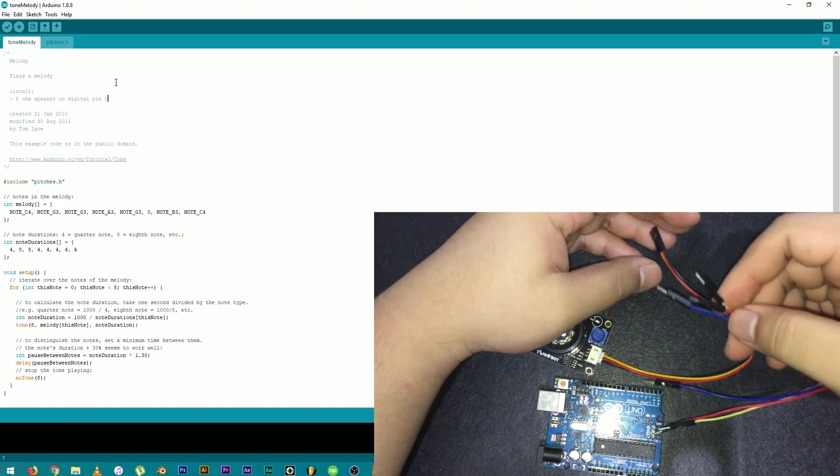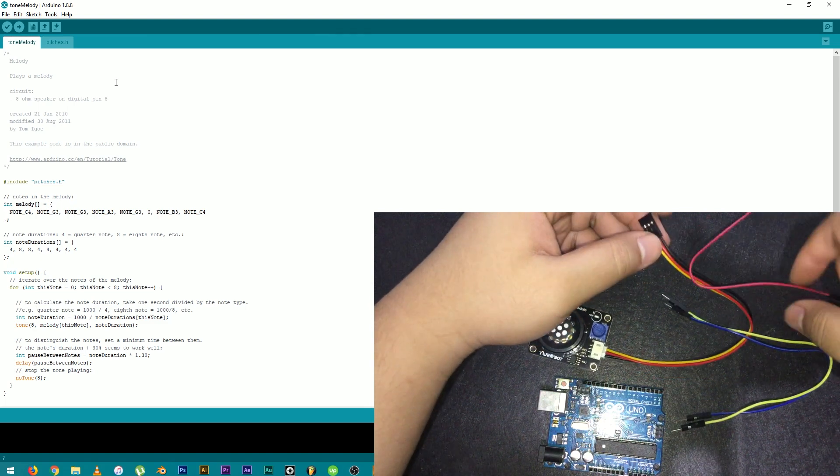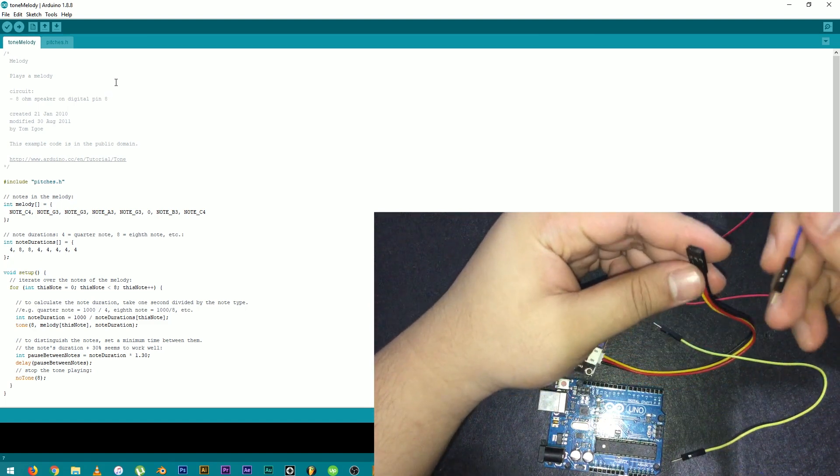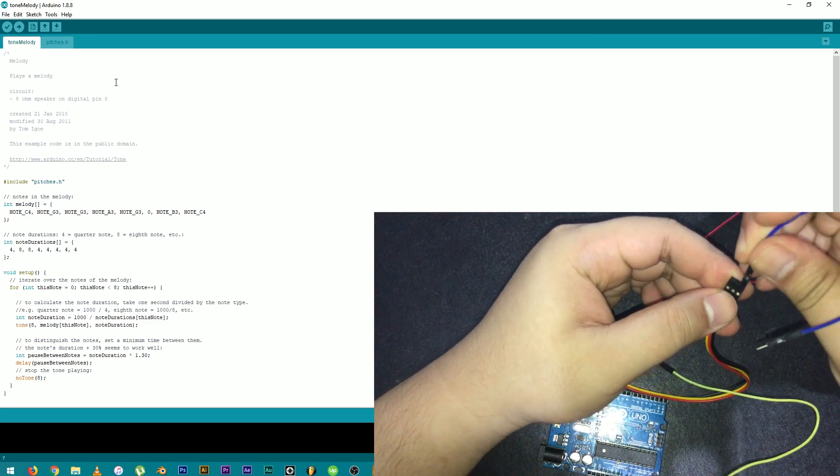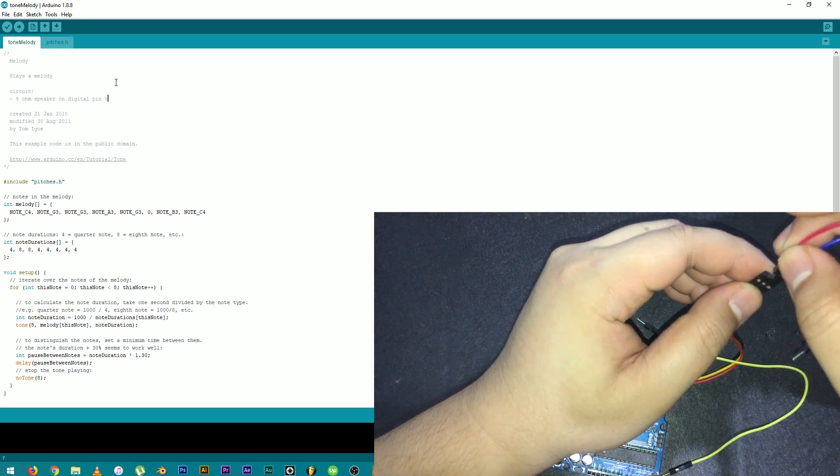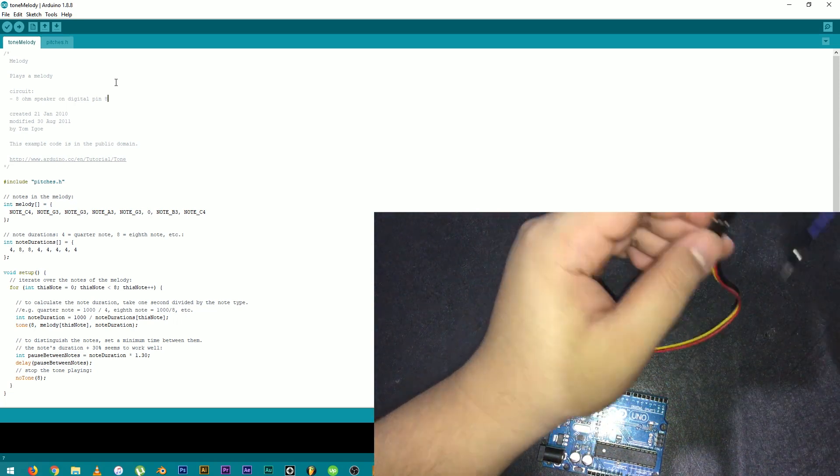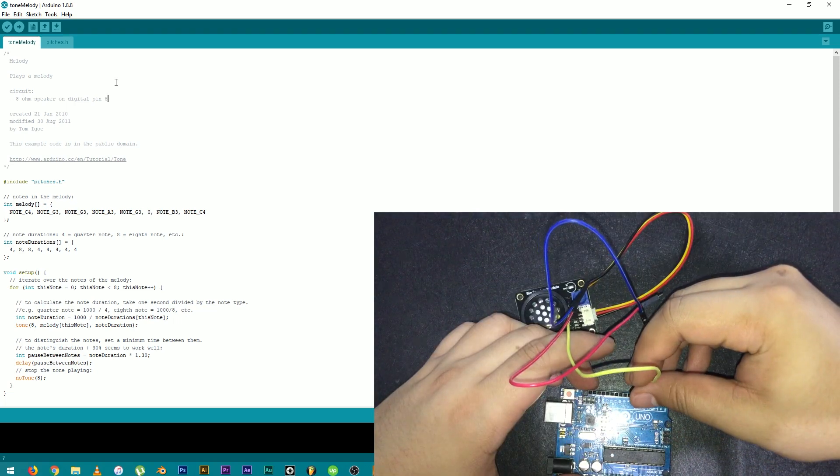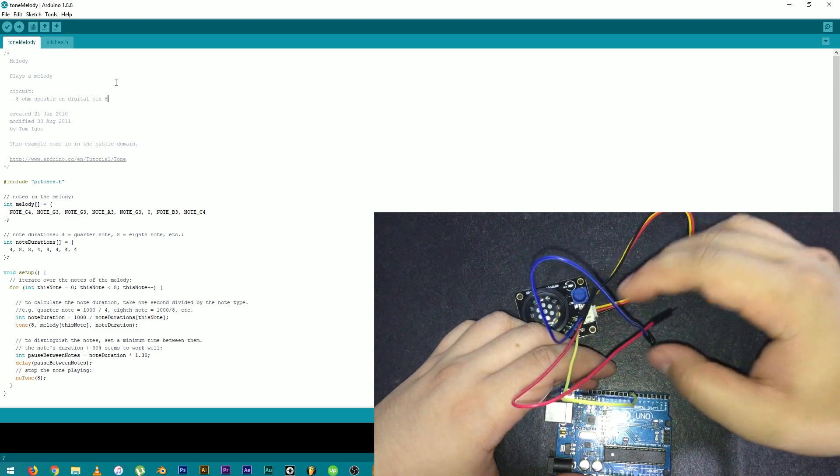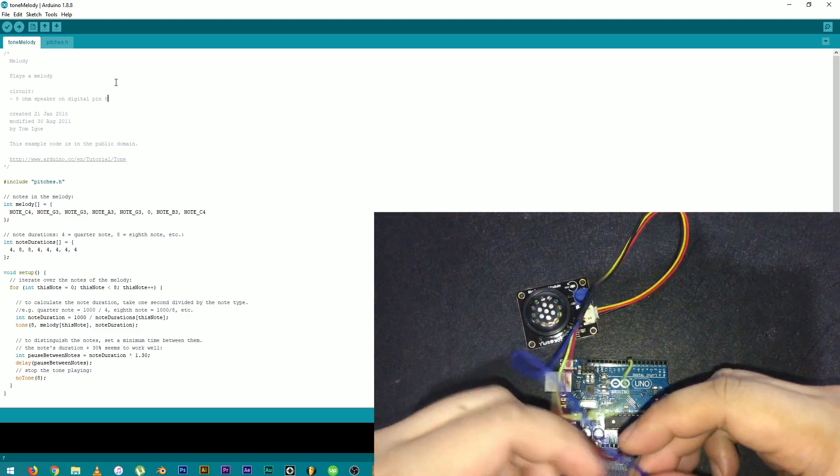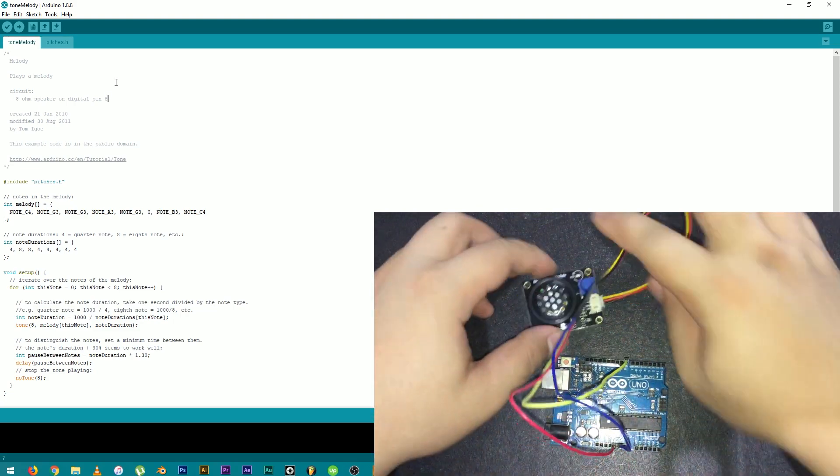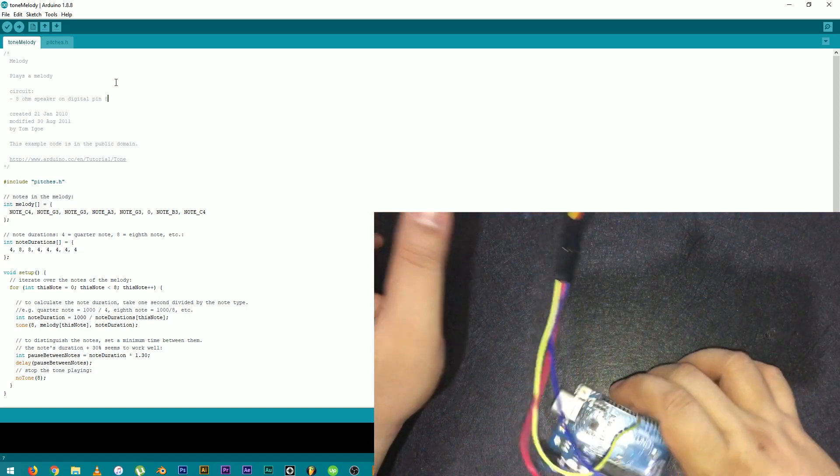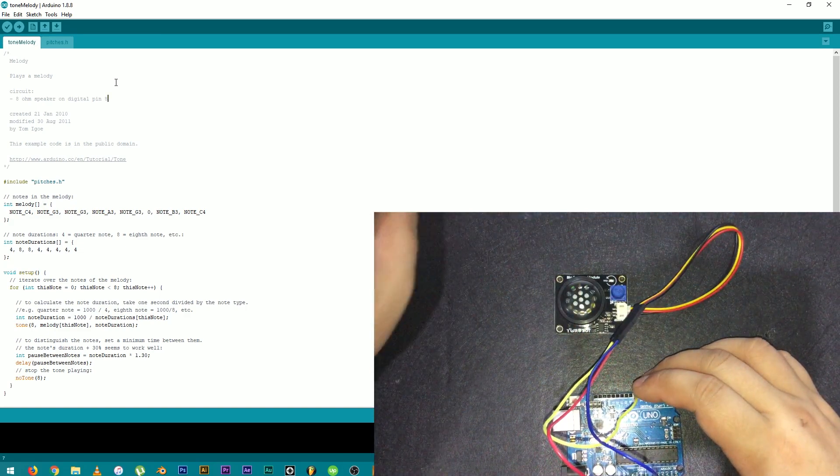Get some jumper cables. The ground is going to be the blue one. The VCC or 5V is the red one and the data is the yellow wire. Connect the data wire to Digital Pin 8. Then, 5V to 5V and ground to ground. Now, let's connect the MCU to the computer.